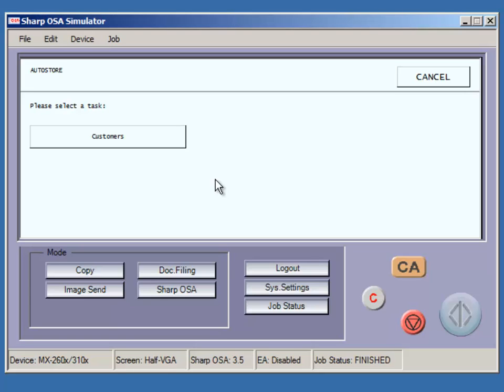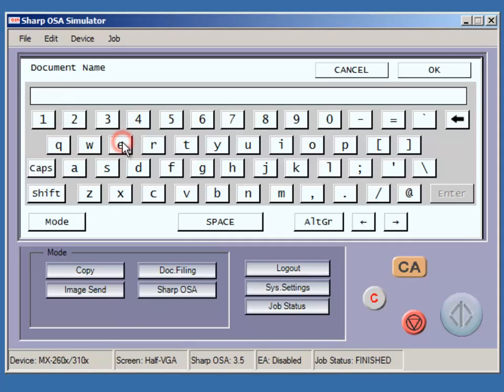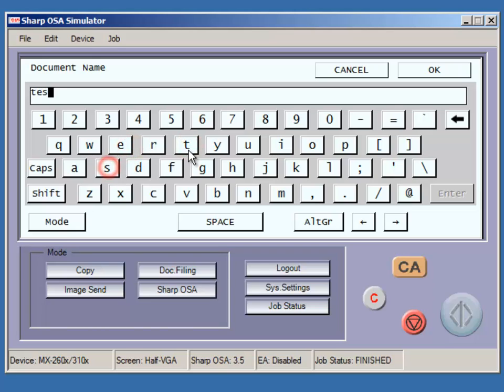Pressing Customers takes us to the Document Name and Directory buttons. Pressing Document Name allows the users to type in a file name. A default value can be assigned by the autostore administrator. Press OK when finished.